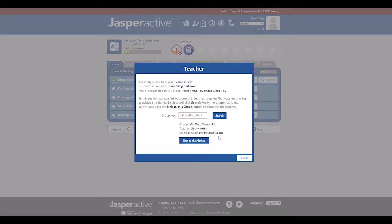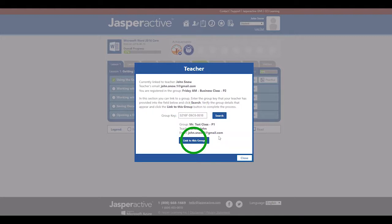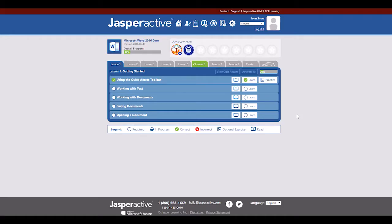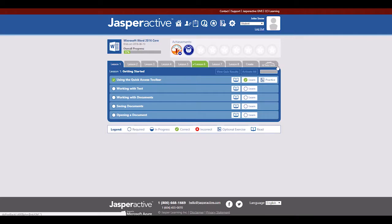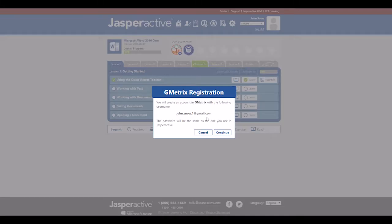Verify the information is correct, then click Link to this group. The course homepage appears. Notice that the Geometrics tab has replaced the Validate tab in the course homepage. You are now ready to use the Geometrics practice exams to check your knowledge.